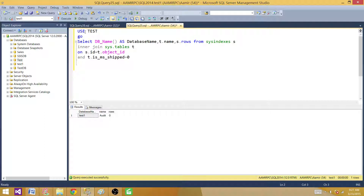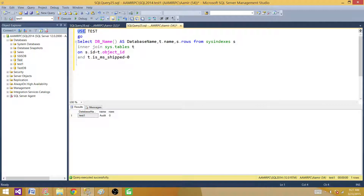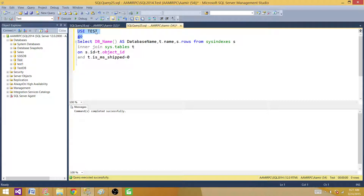Right now what I have here, I am using the USE keyword and then the database name — that's how I change the scope, or select the database against which I want to run my query. One way is to select from here, or we can use the USE keyword and database name to change the scope of the session to that database. I'm querying table names with record count using the sysindexes view, joining with sys.tables and only getting user tables.